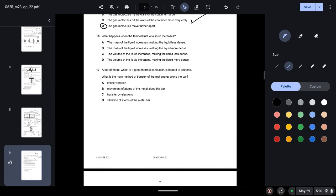Question sixteen: what happens when the temperature of a liquid increases? Temperature doesn't affect mass, so options A and B are incorrect. Option C says volume increases, making the liquid less dense — this is true, since increased temperature raises molecular speed and increases intermolecular distances, expanding the volume and reducing density.